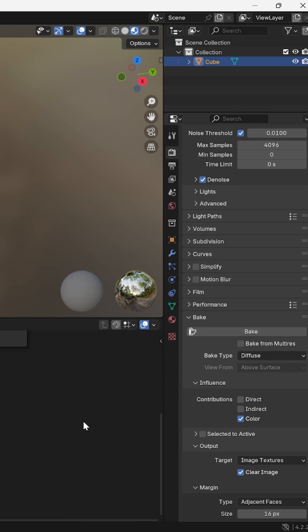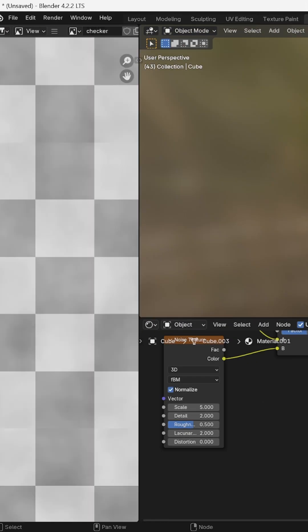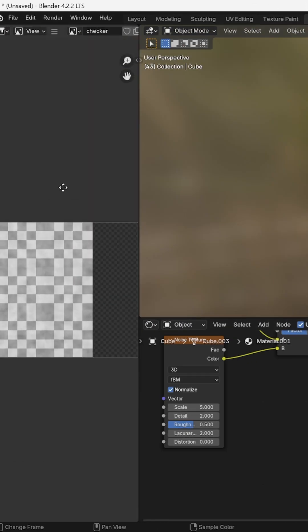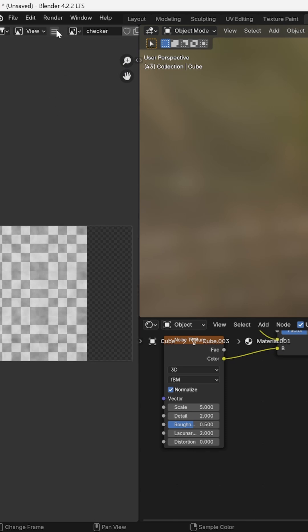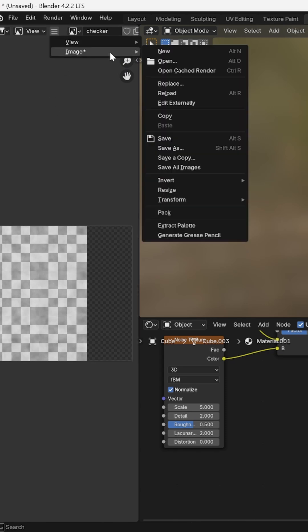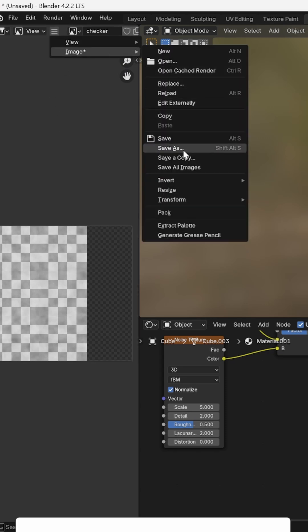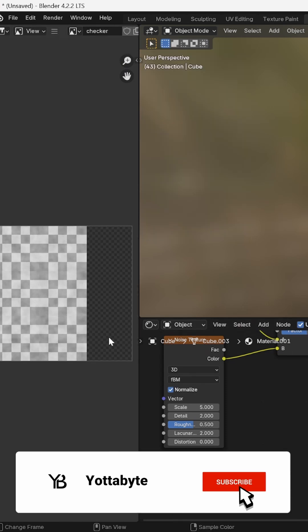Click Bake to bake the texture to your image. To save your image, click the three lines and navigate to Image and Save As. Thanks for watching.